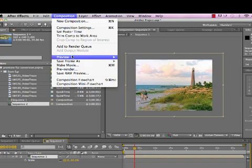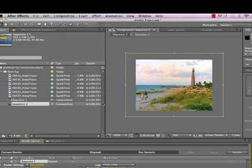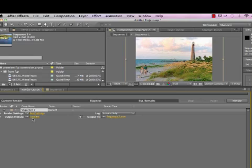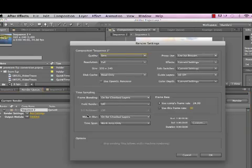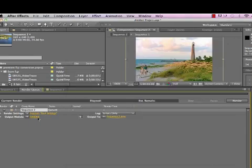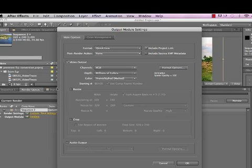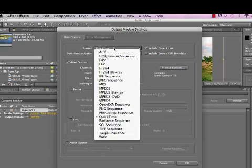From that point, when I go to the render queue, I do Composition, Make Movie. I click on Best Settings, and you'll see that my size is actually 320 by 240. If I clicked on Lossless as well, I don't have to use resize or crop or anything. My video is already set to the proper aspect ratio and size that I need, so all I need to do is choose my codec.